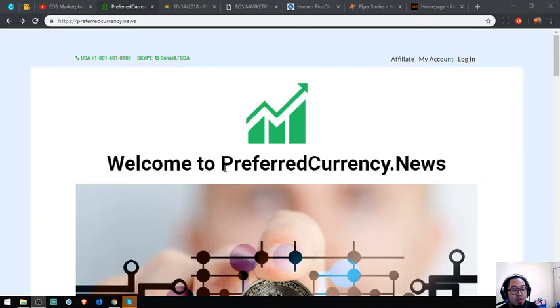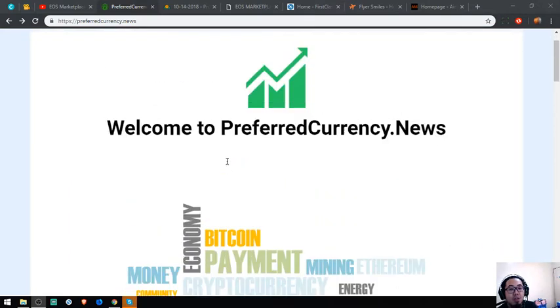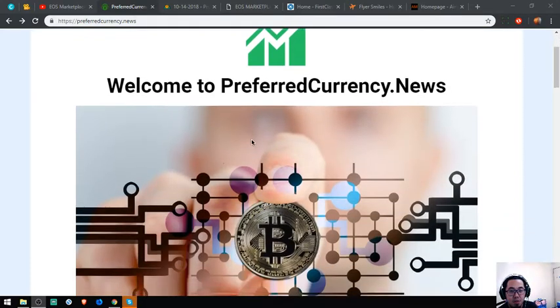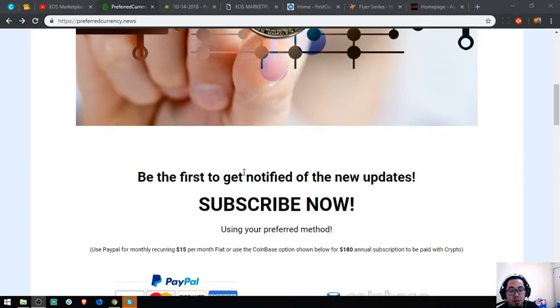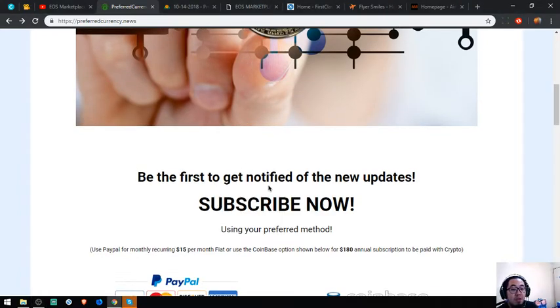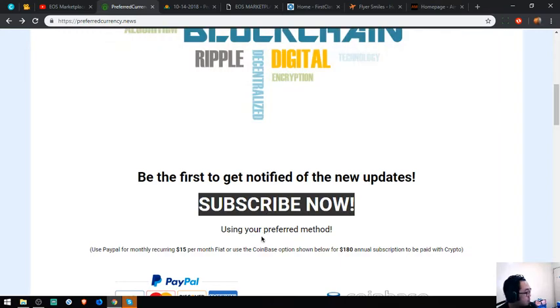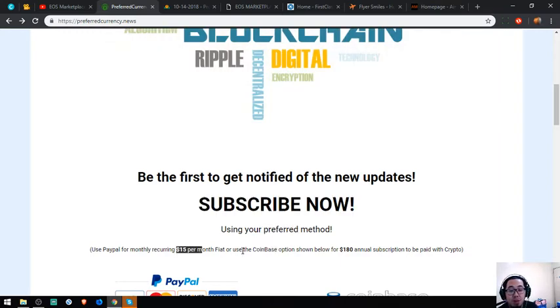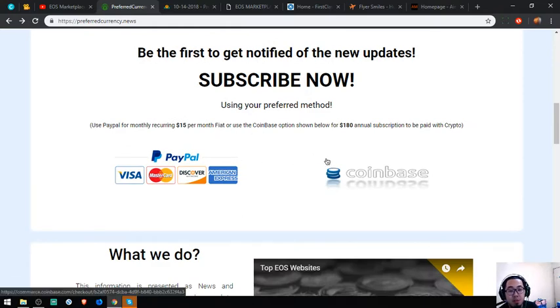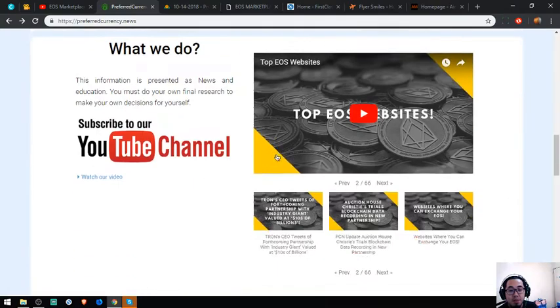This website is called PreferredCurrency.News. What you do is just subscribe to get notified of the latest updated currency news. It's worth $15 a month or $180 a year in fiat or in cryptocurrency.